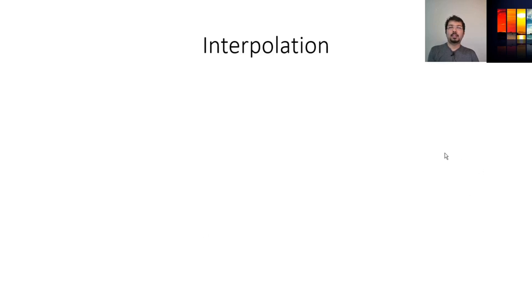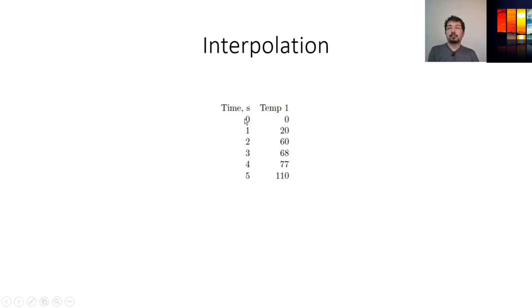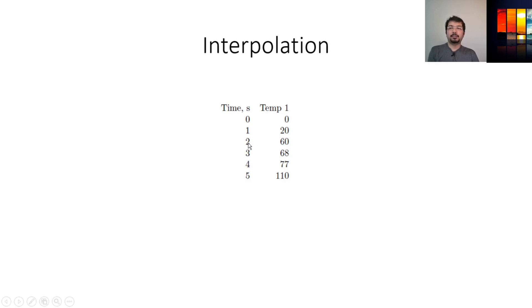Let's assume that we have a data set like this where the first column represents the time in seconds and the second column represents a temperature. Now for each time we have a different set of temperatures, and if we want to identify any value in between, then we need to use the interpolation method to calculate that.